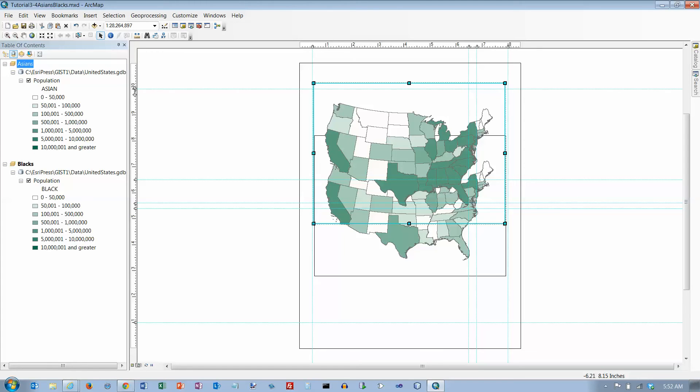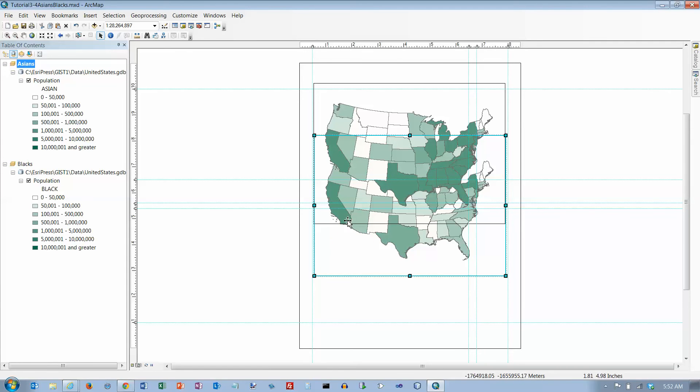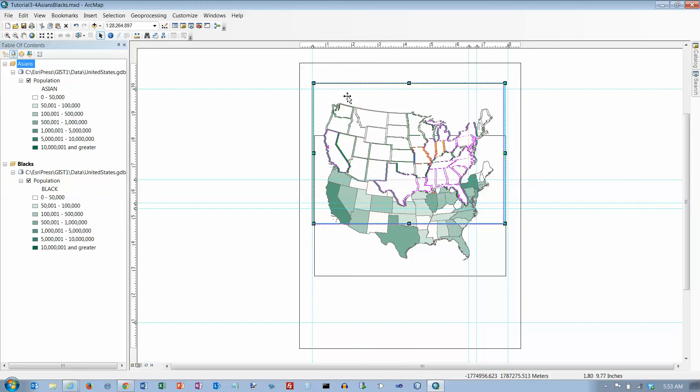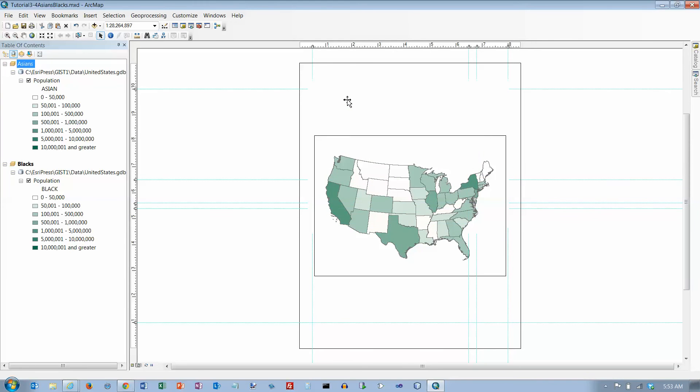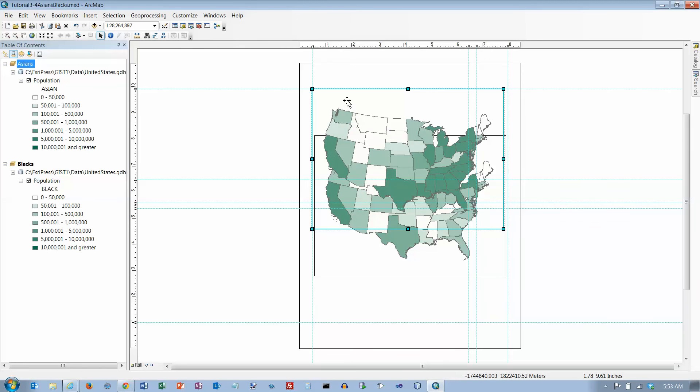Now I'm on the top of page 115. Make sure the Asians data frame is active. I want to drag that so the upper left corner snaps to the intersection at the ten inch marks, right there. Point five. Drag the lower right handle so it snaps.